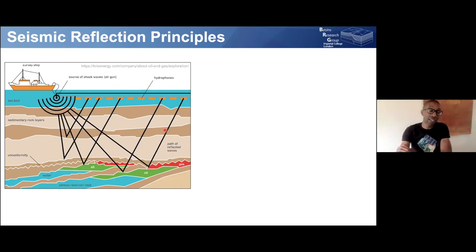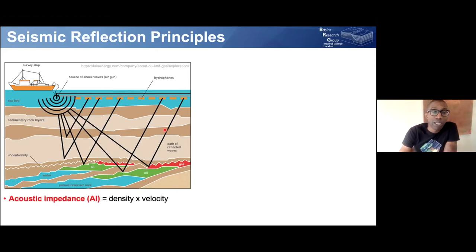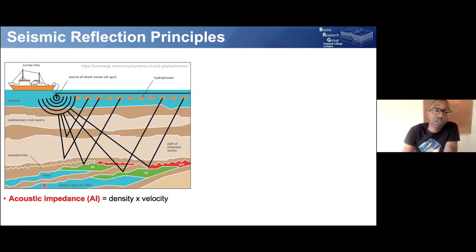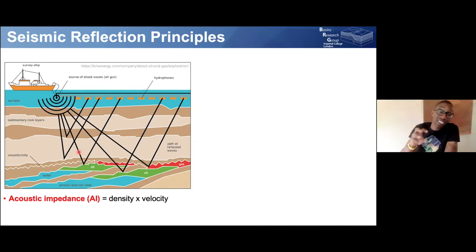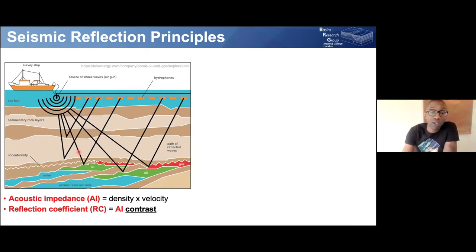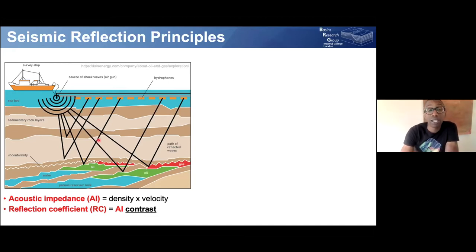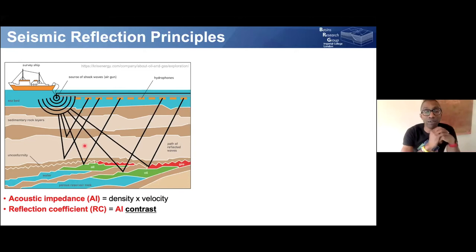This is essentially like a CT scan of what's beneath our feet or beneath the oceans. The amount of energy that returns to the hydrophones is a function of something called acoustic impedance, which varies as a function of how dense the rocks are and how fast the sound waves travel through them — it's a convolution of density and velocity. That generates something called a reflection coefficient — the contrast in physical properties between different rock layers.